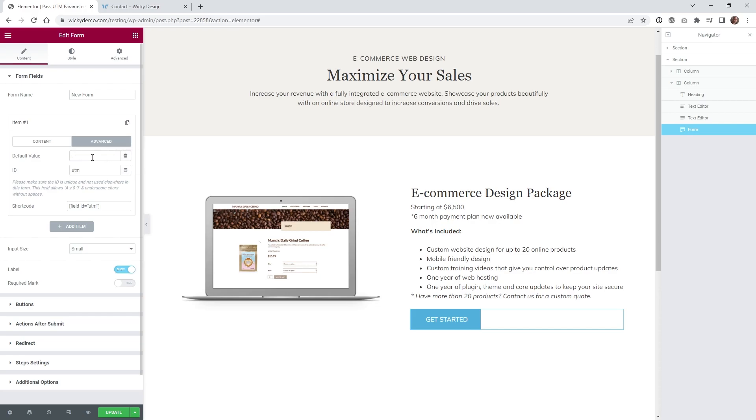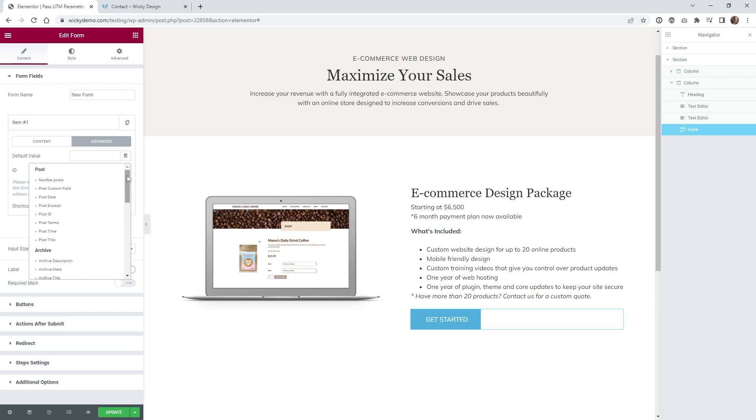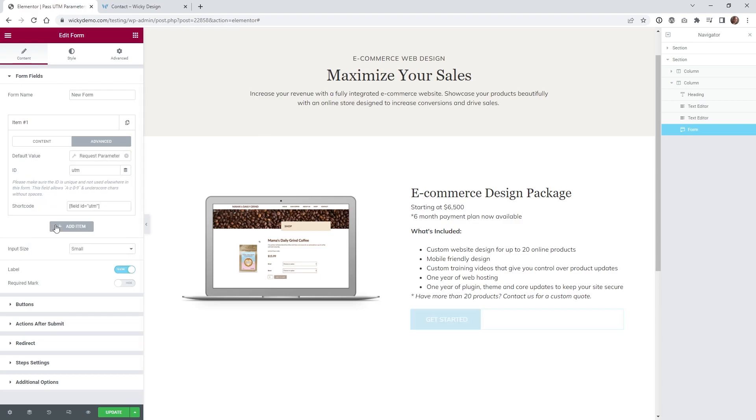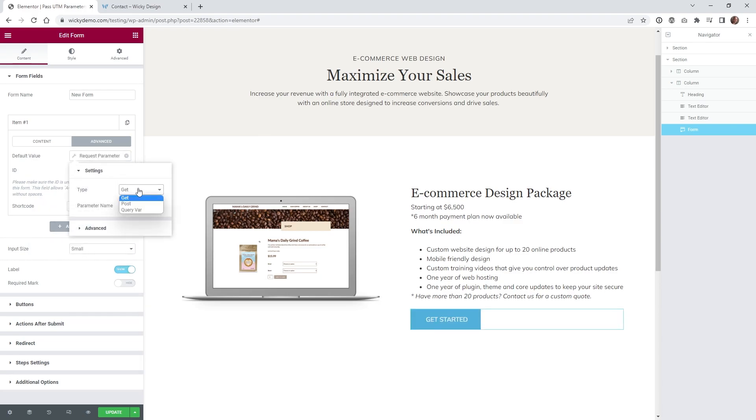And usually by default, it looks like this. So what I did is I went in here under dynamic. If you scroll down to site, you can see request parameter. And then once you have that in there, you just click this button right here, where it says get, and then you got to type in the parameter. So in this case, it was UTM underscore source like that. And that's all you have to do right there.